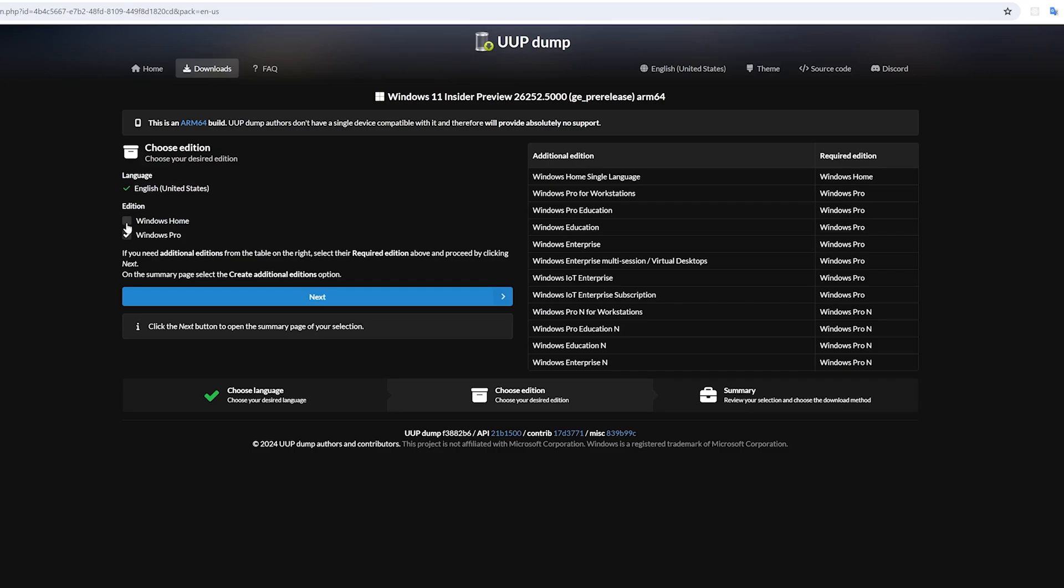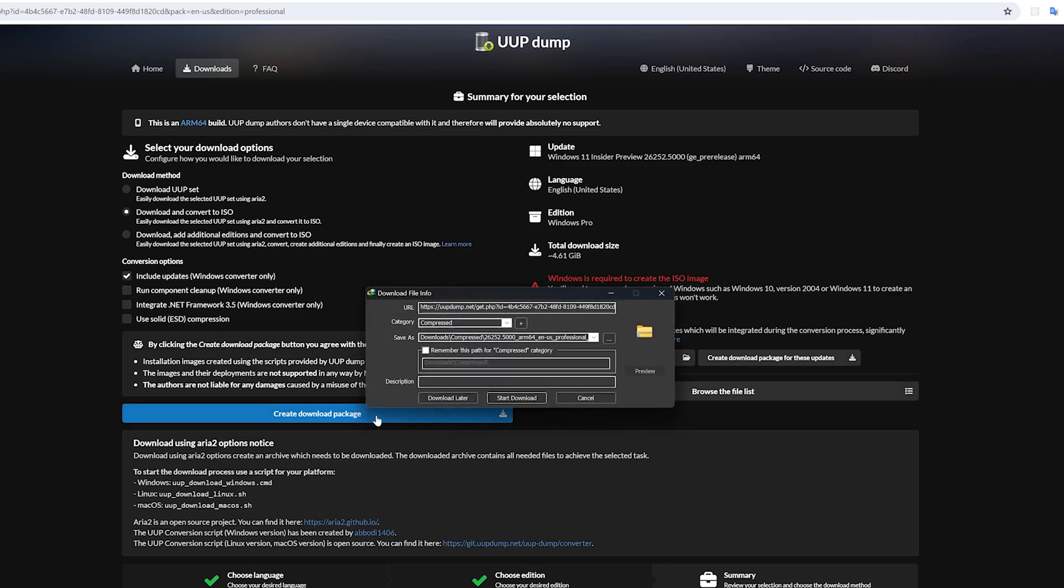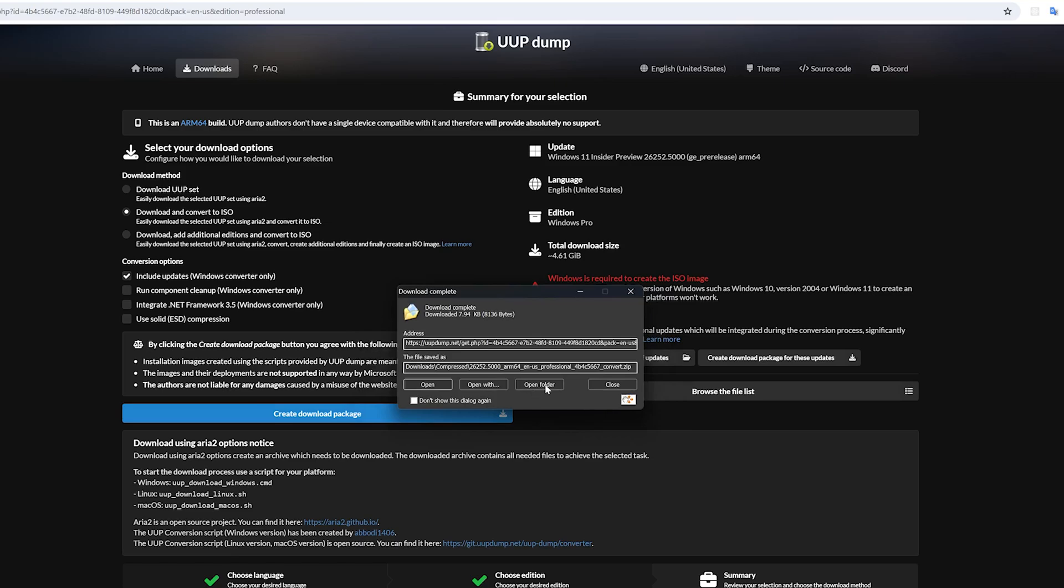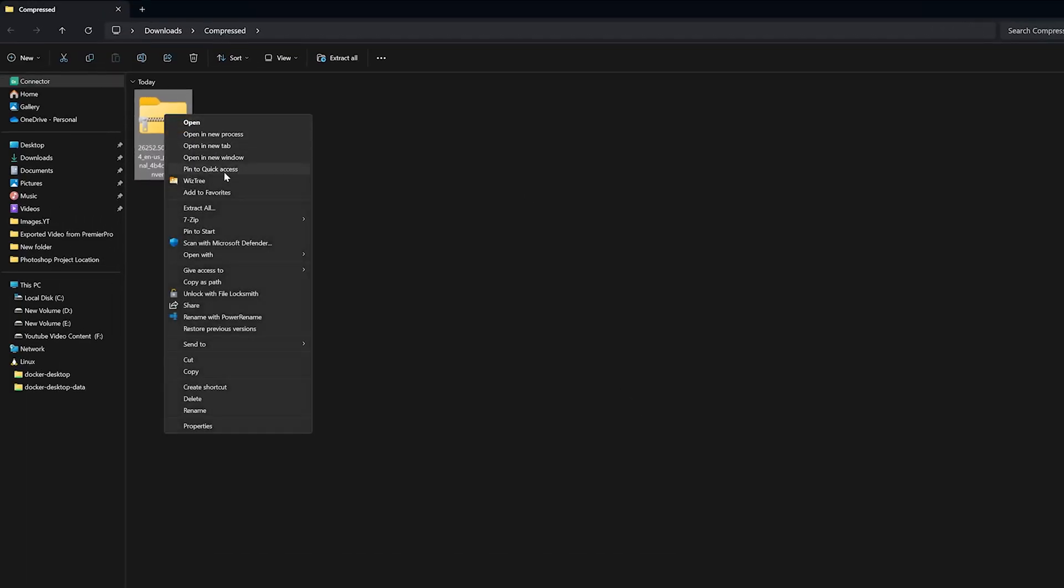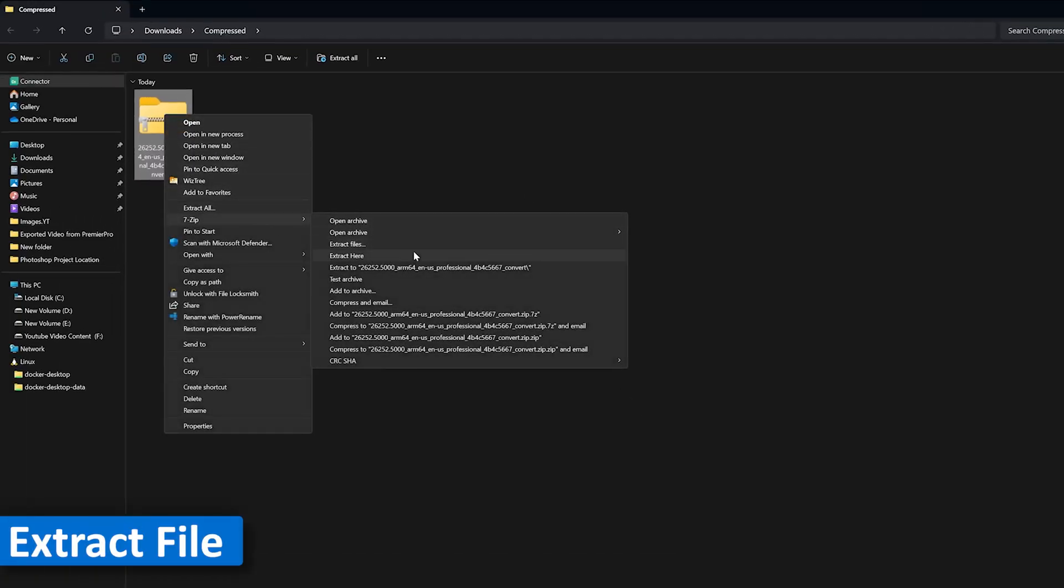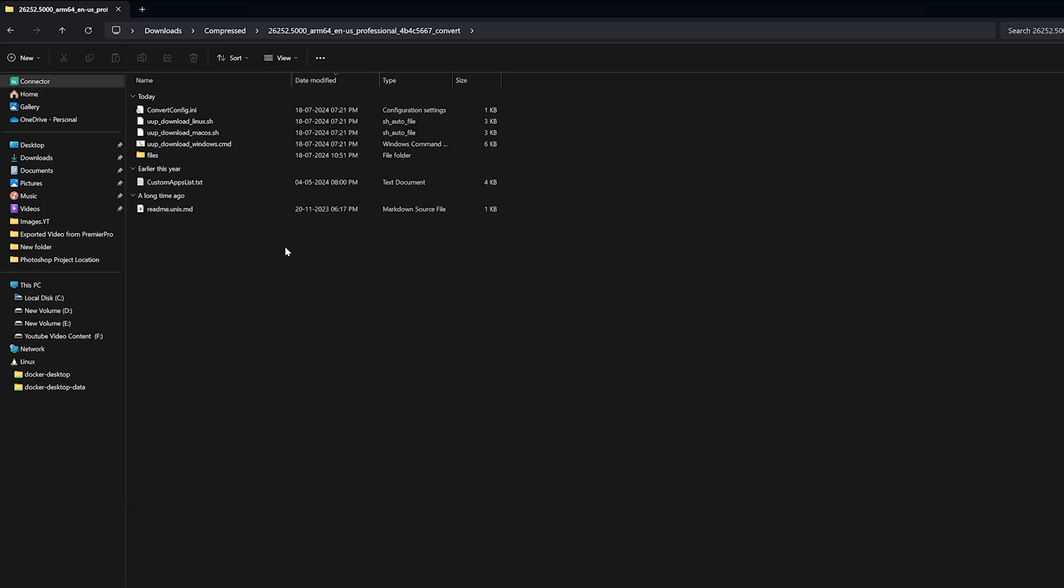Here you need to select the edition. Let's go with Pro. And then let's click next. Here you need to keep all these settings as it is. And let's click here on create a download package. Now let's open this folder. And I'm going to extract this.